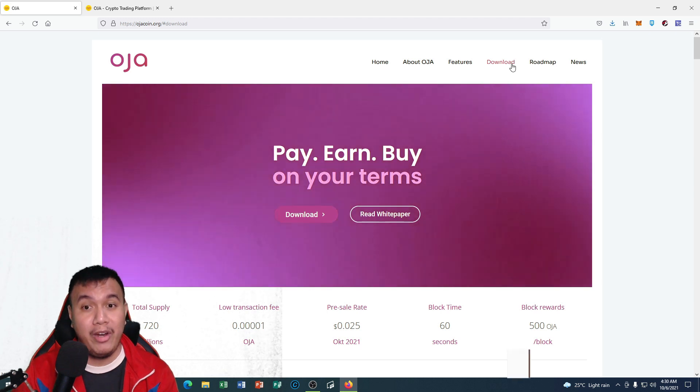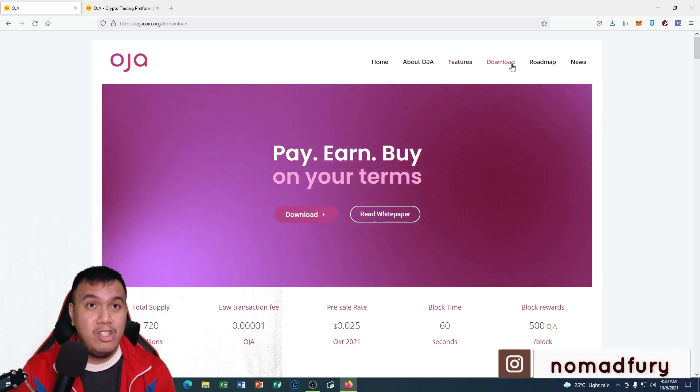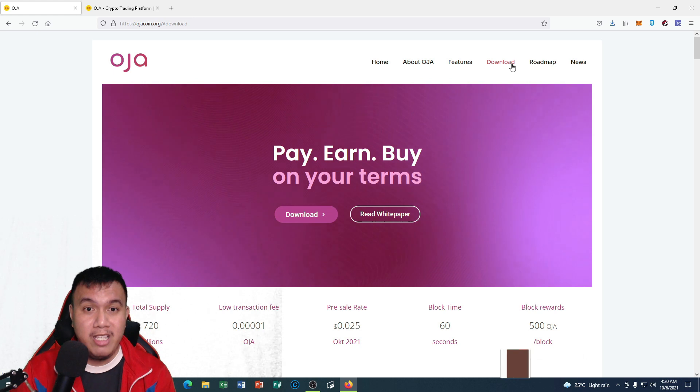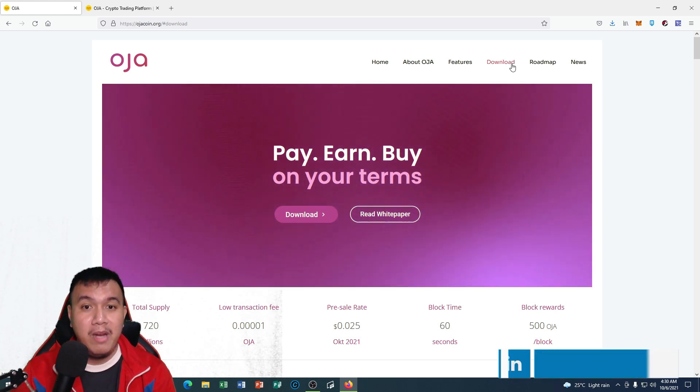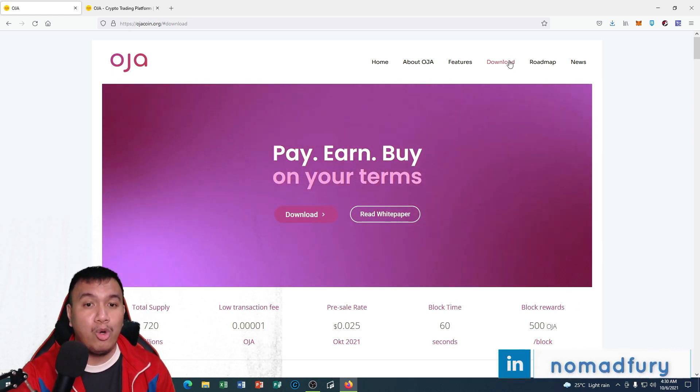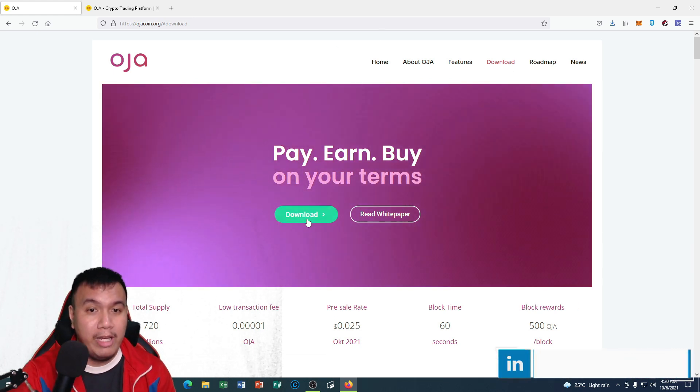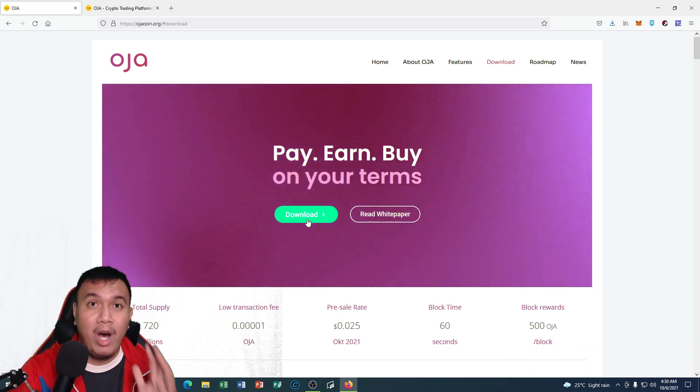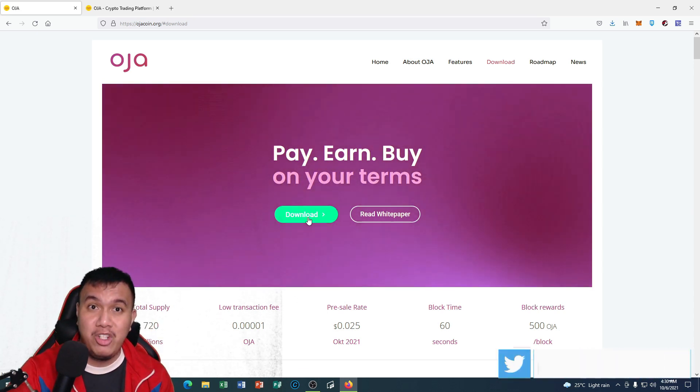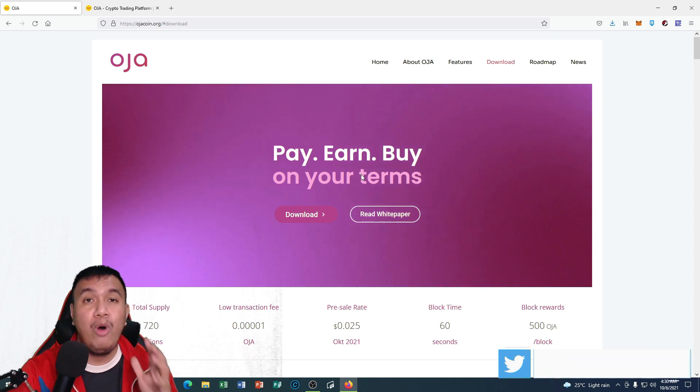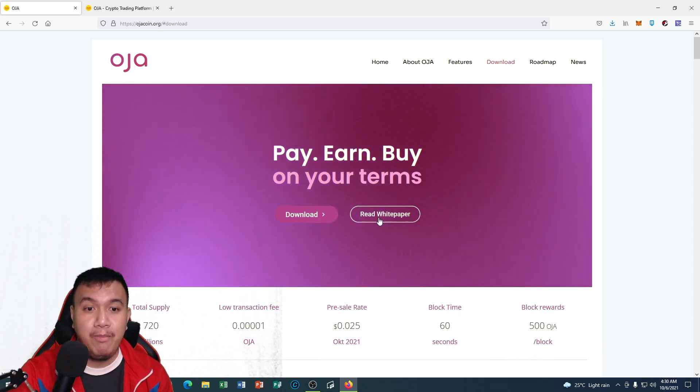Let's get started in doing an overview of OJA coin in general. It says right here 'Pay, Earn, and Buy on Your Terms.' You could download the wallet right here and if you want to learn some in-depth information about OJA coin, all you have to do is to read their white paper.